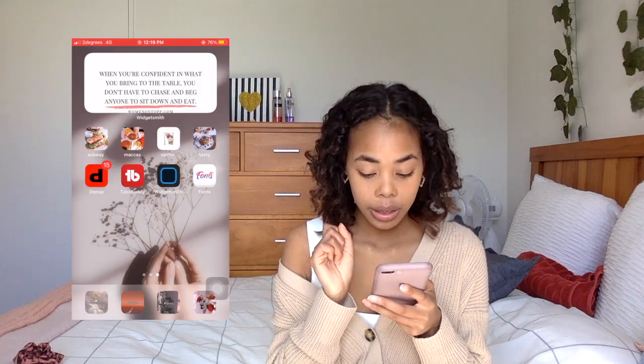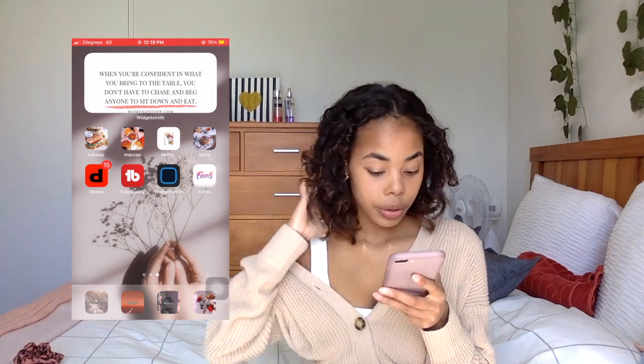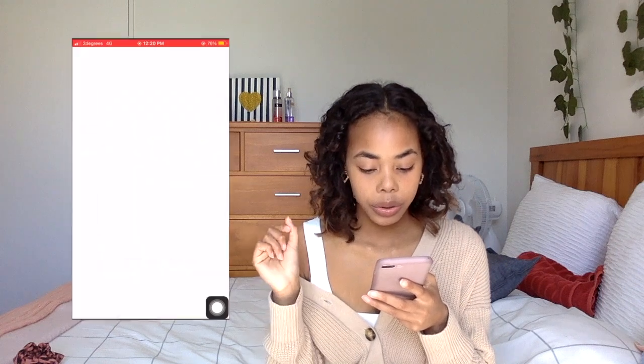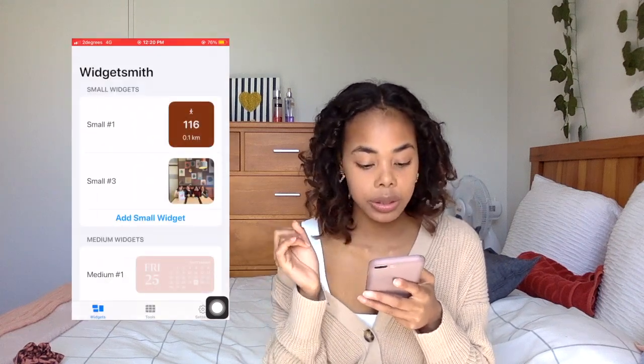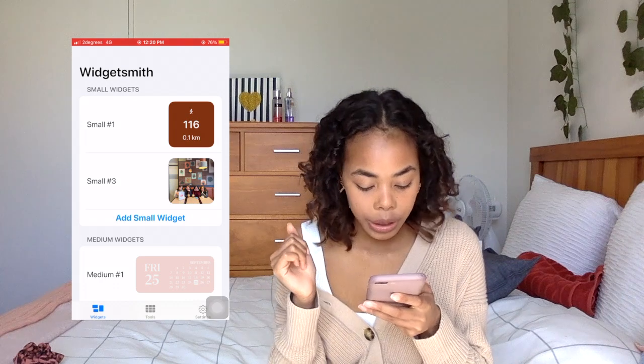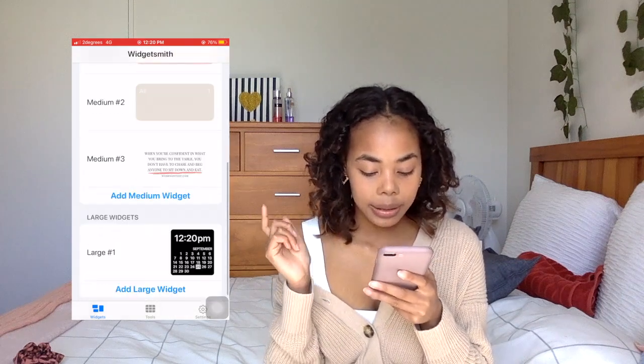The two apps I use to customize my home screen are Widgetsmith and Fonts. Widgetsmith is for making all these widgets — they come in different sizes: small, medium, or large. When we click on Widgetsmith, it will come up with different types of sizes of widgets — small, medium, and large.